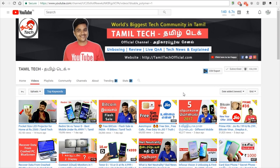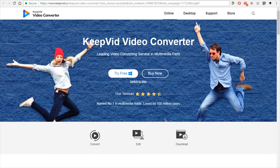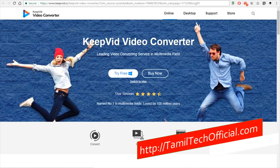Let's talk about this video. In this video, we will show you a video converter in Keep It. We will show you a tutorial in this Keep It video converter. There is also a pro version available, but we will show you the free version.